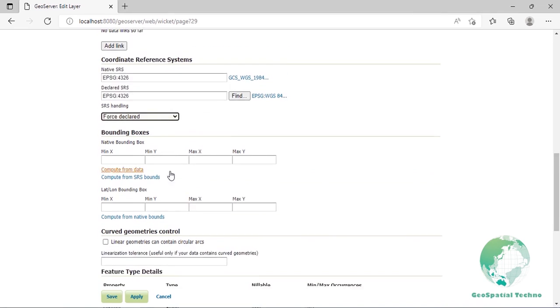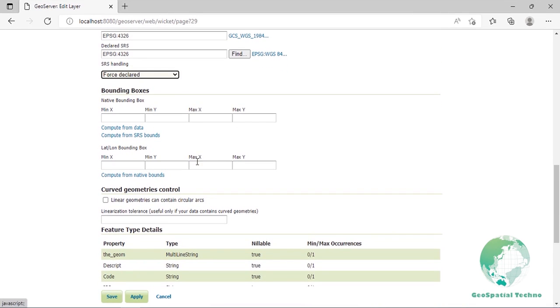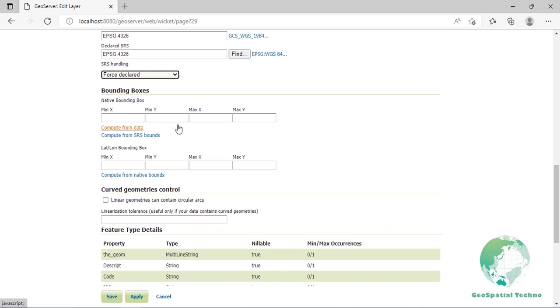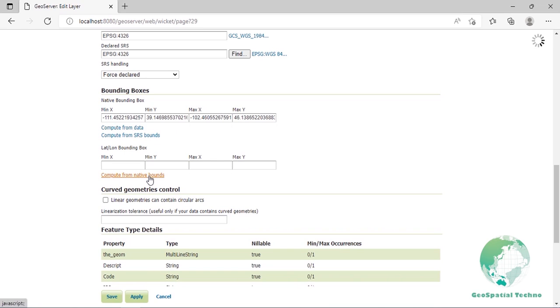The bounding box determines the extent of the data within a layer. Native bounding box: The bounds of the data specified in the native SRS. Lat/Lon bounding box: The bounds specified in geographic coordinates. Generate the bounds for the layer by clicking the compute from data and compute from native bounds button in the bounding boxes section.